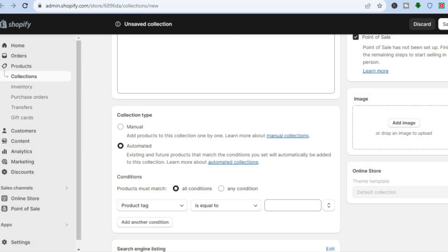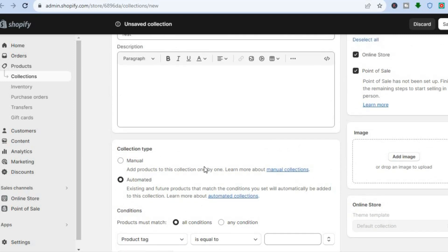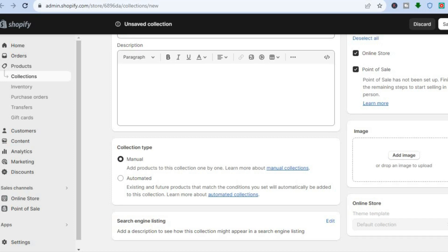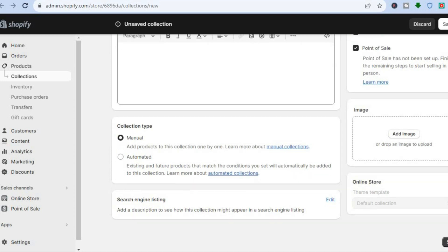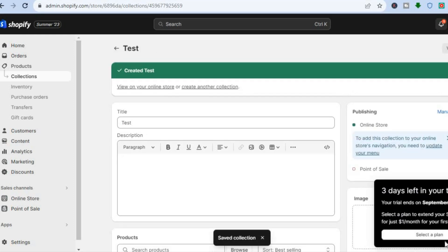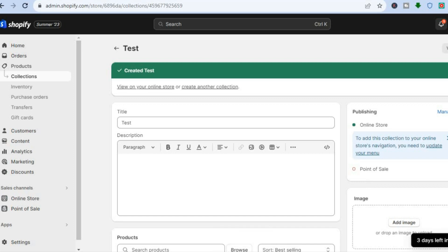There are numerous options you could use, or you can tap on Manual and from there you will be able to select the products you would like to add. I'll tap on Manual then select Save in the bottom right hand corner. Once it has been saved it is now time to add the products.